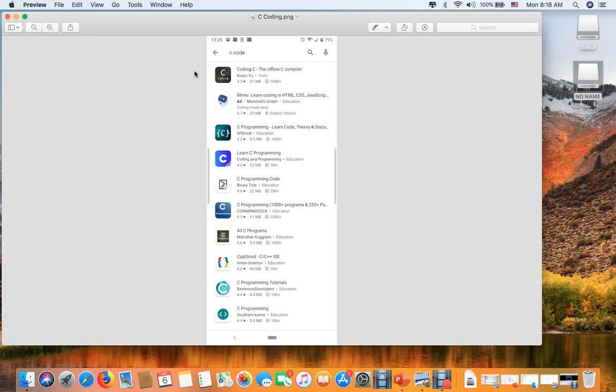You can enter the store and type C offline coding or C coding, and it will give you a variety of apps. You can choose one. If the compiler doesn't work or doesn't run the program, you can delete the app and download another one.